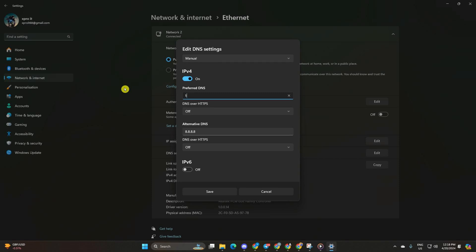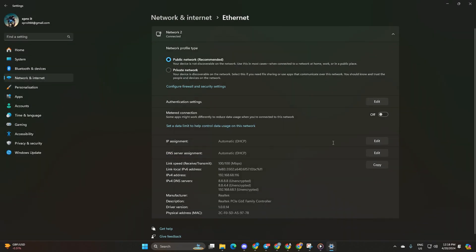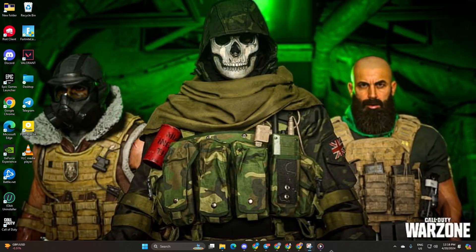For alternate DNS, type 1.0.0.1 if using 1.1.1.1 DNS or 8.8.4.4 if using 8.8.8.8. Click save and check if the issue is resolved.